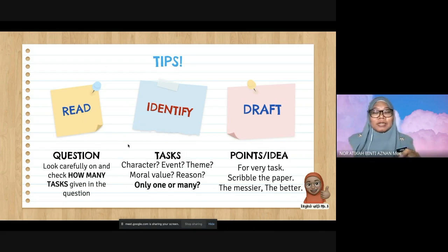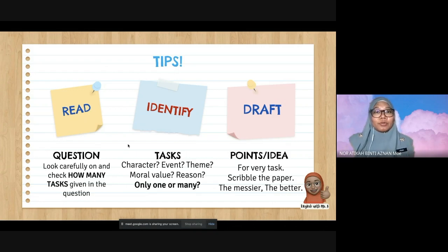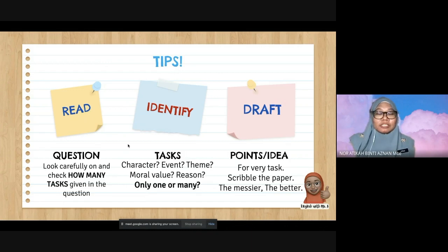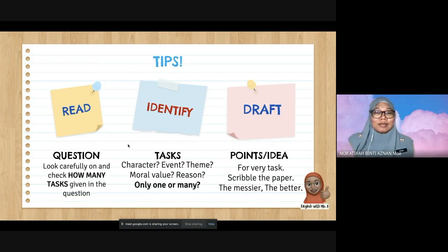Pay attention to clues in the nouns — whether they have an 'S' or not. For example, 'a character' or 'an event' means one. 'Reasons' with an S means you have to give more than one — two or above. I advise you to give only two, as it helps you stay focused and elaborate more. But if you can write three, that is fine too.